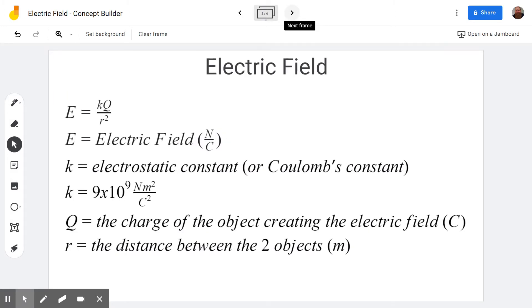So what is an electric field? An electric field is a region in space where, if you put a charge there, it would experience a force. In this particular concept builder we aren't looking at the electric field itself and the effect it has on a charge. Instead we're looking at a charge that's going to produce an electric field, because we know if we put a charge next to another charge it's going to experience a force. That means the charge must be creating an electric field around it that will push that other charge. This is the model we use as physicists to describe how that other charge knows to be pushed because it's in the electric field from the first one.